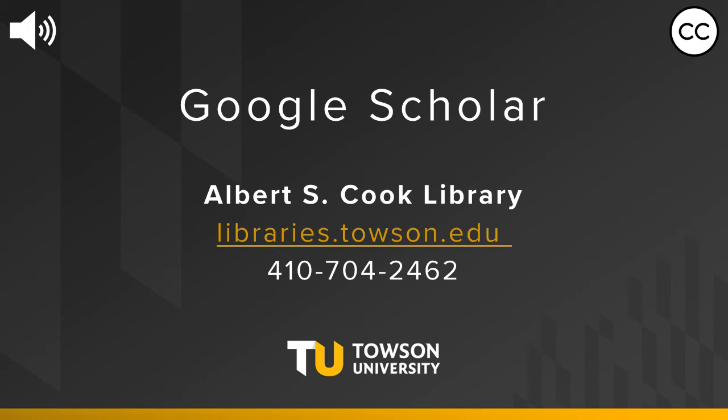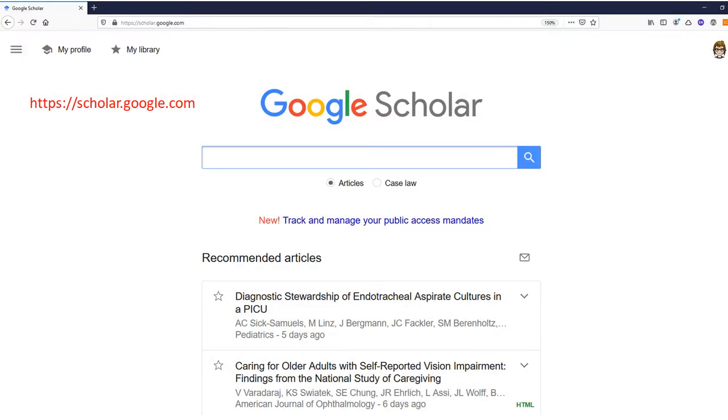Welcome to the Albert S. Cook Library at Towson University. This video will demonstrate how to use Google Scholar efficiently and effectively.